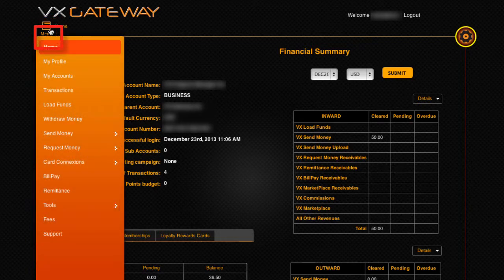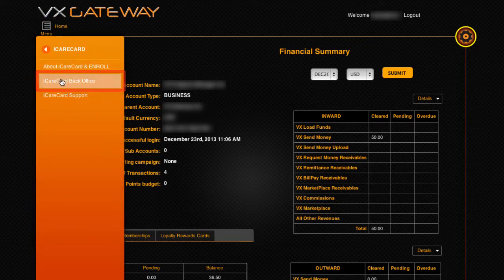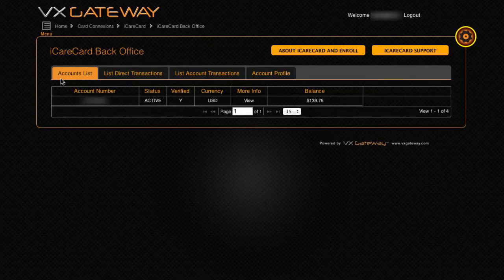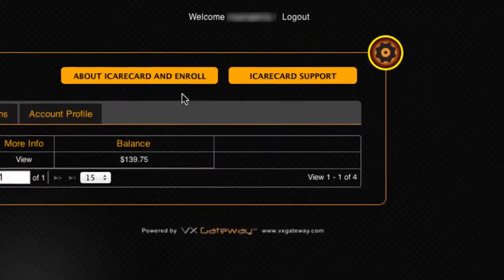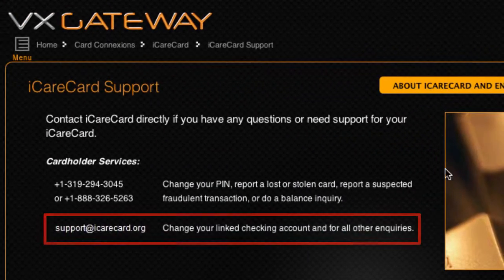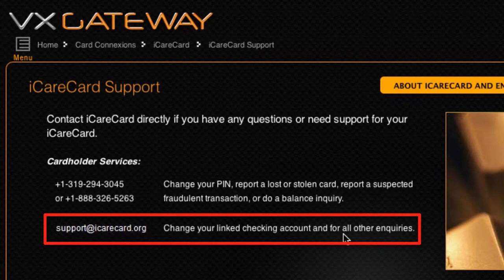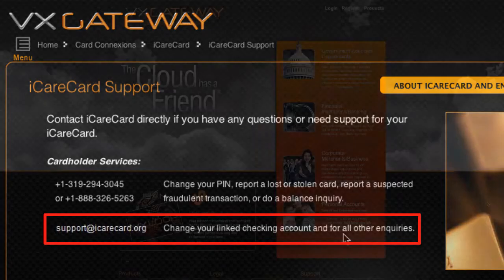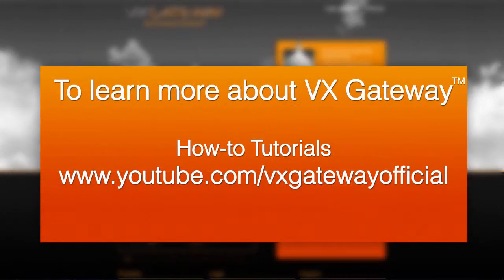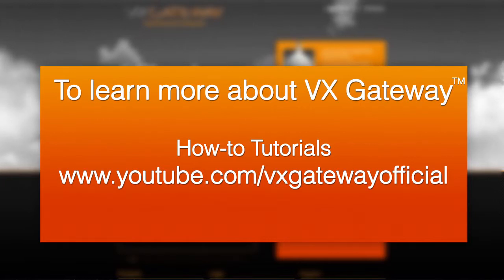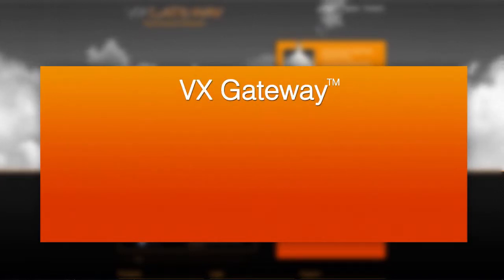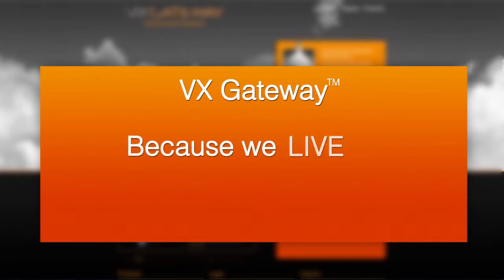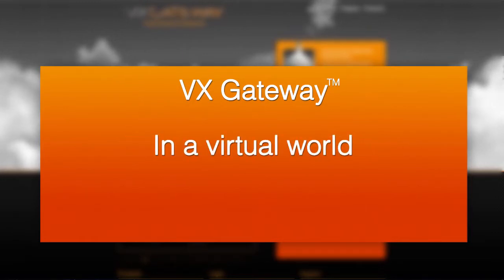To manage your iCare Card, view transaction reports, and update your profile, go to iCare Card Back Office. If you need support for your card, contact iCare Card directly. To learn more about VX Gateway and how to manage your iCare Card, check out our other how-to tutorials on our YouTube channel, VX Gateway — because we live, work, and play in a virtual world.